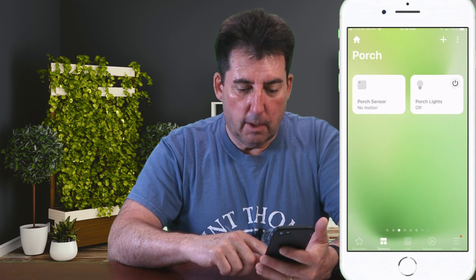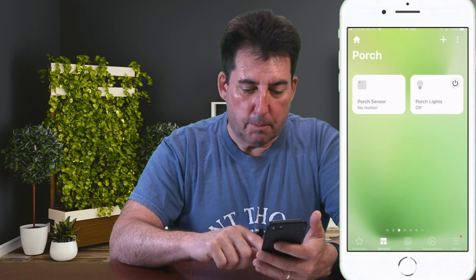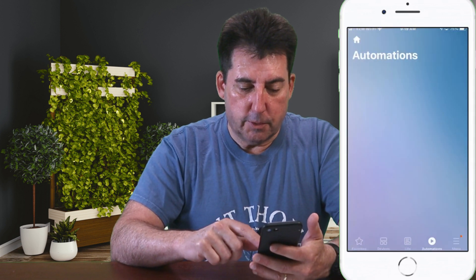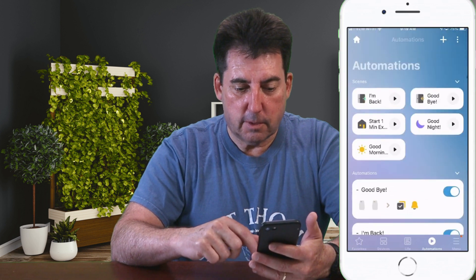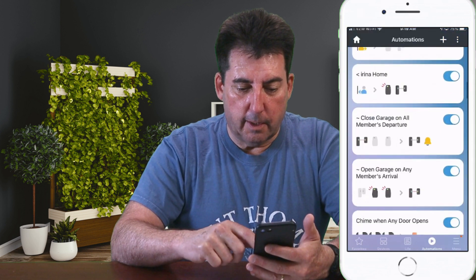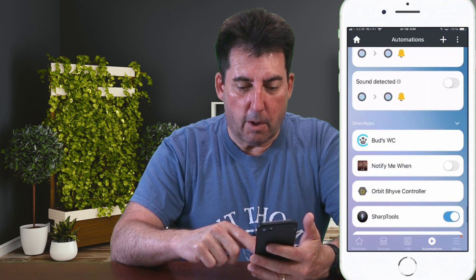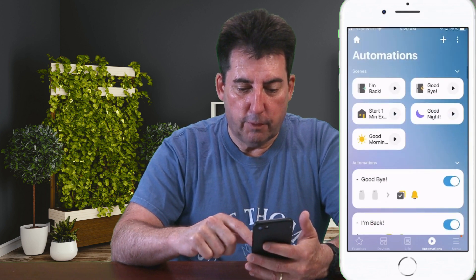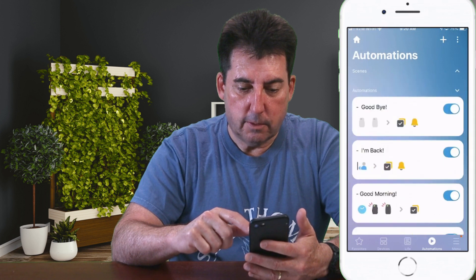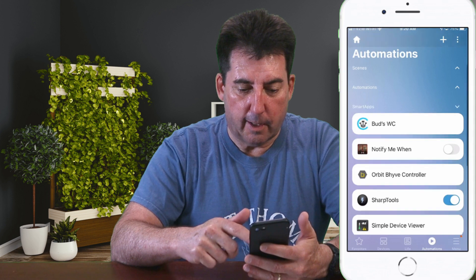Number two: where can I find my Smart Apps? To do this, you want to go to the Automations tab — that's the fourth one over on the bottom. Click on that and you'll see your Smart Apps at the bottom of the list. Sometimes this is not obvious if you have a lot of Automations. You'll have to scroll all the way to the bottom. But a quick tip: if you collapse your Scenes and your Automations, you can see your Smart Apps listed at the very bottom.